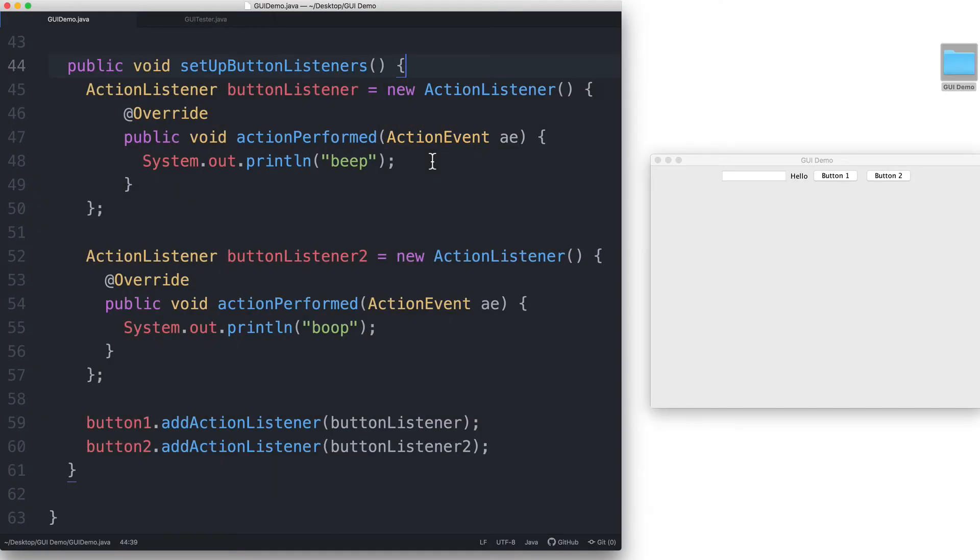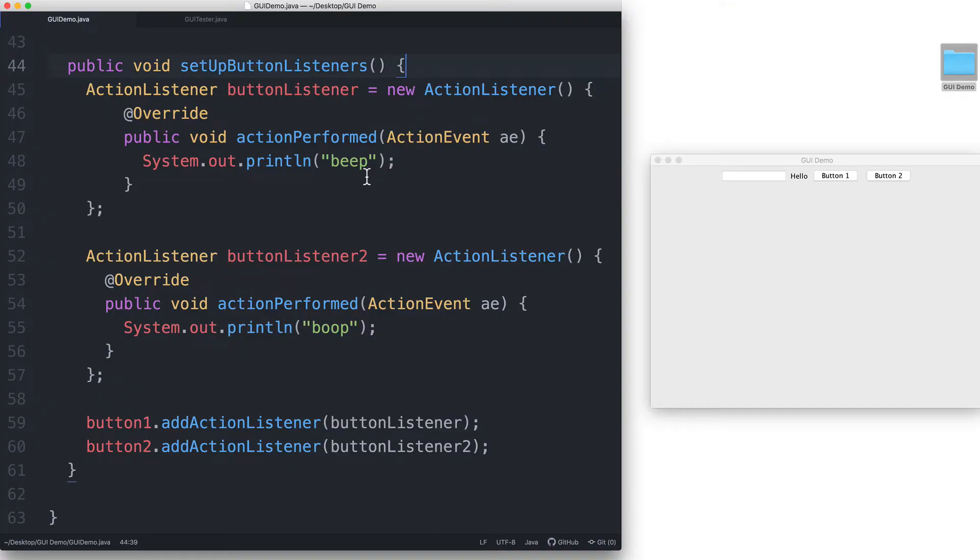We can use that action event object within the action performed method to get the information we need. For example, we can use it to know which object dispatched the event by using the getSource method. The getSource method returns to us a reference to the object that was the source of the event that just occurred.